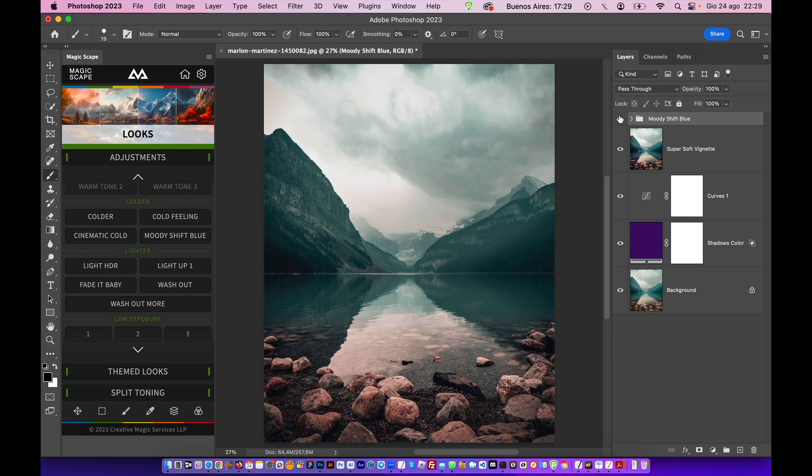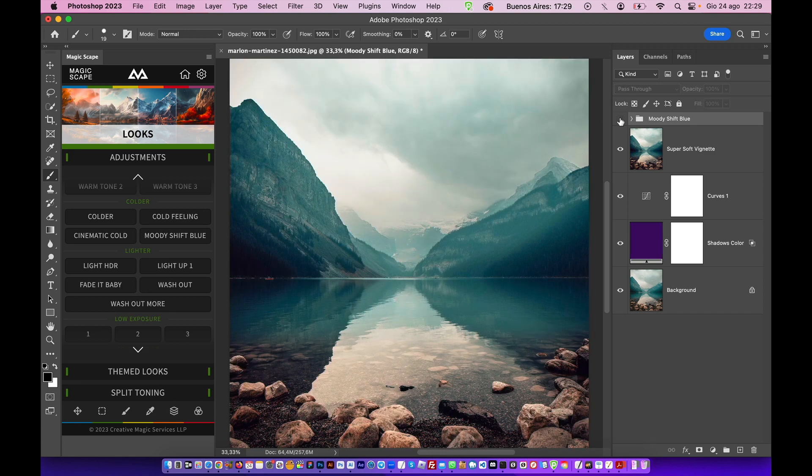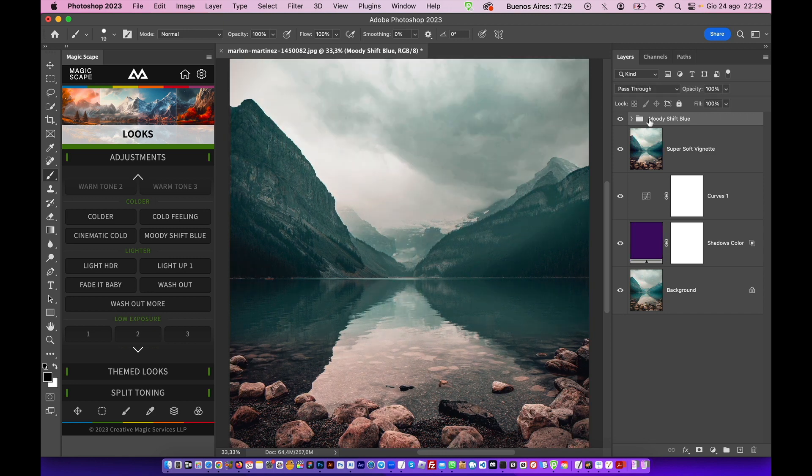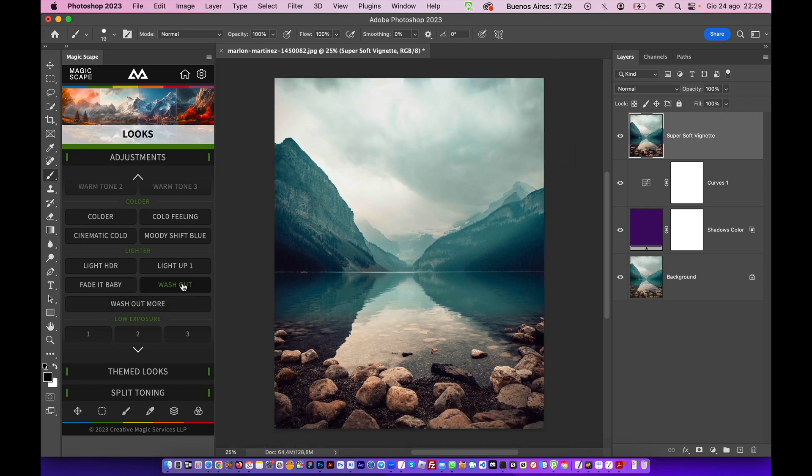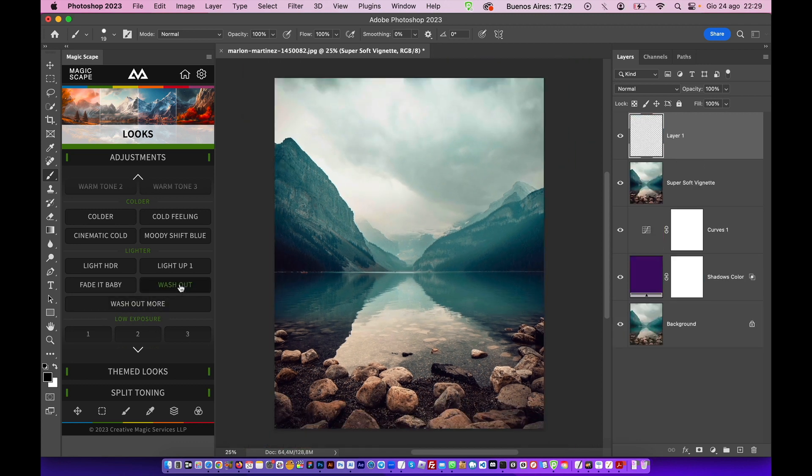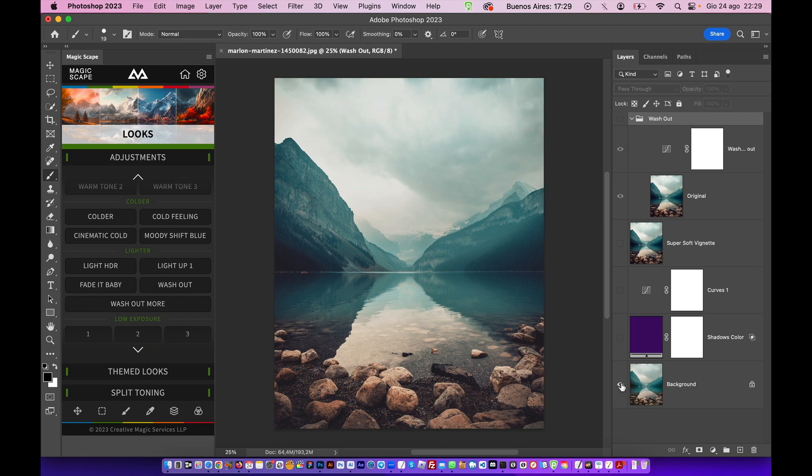Throw it away for now. We can give it the wash out effect, which is very trendy on Instagram and all the social networks. Before and after.